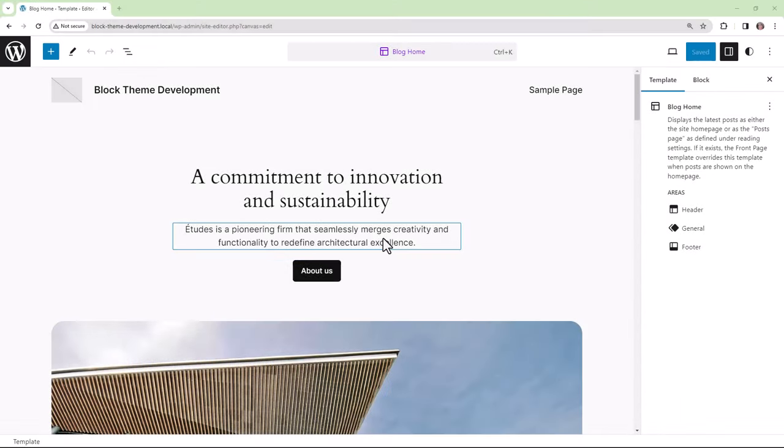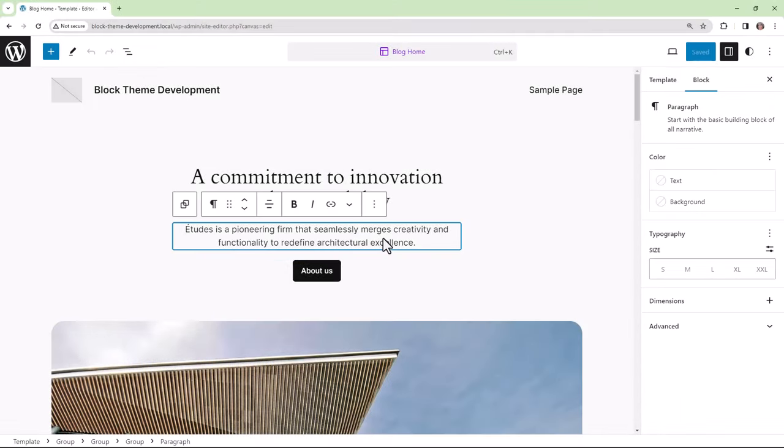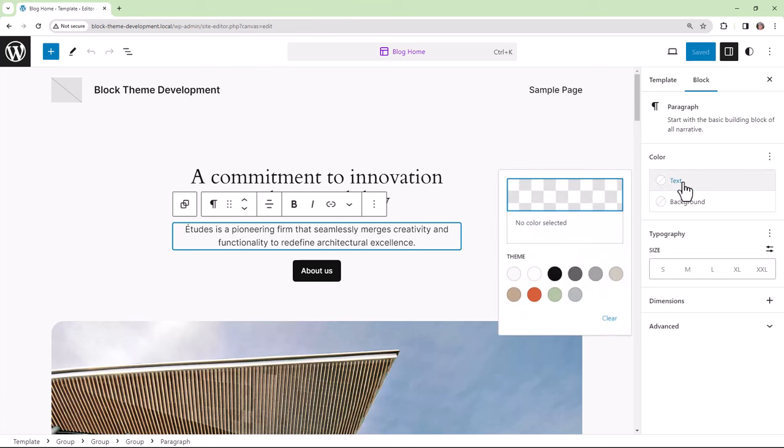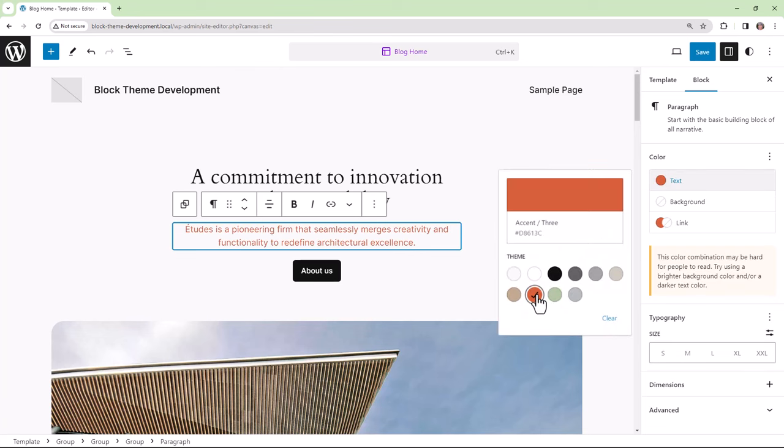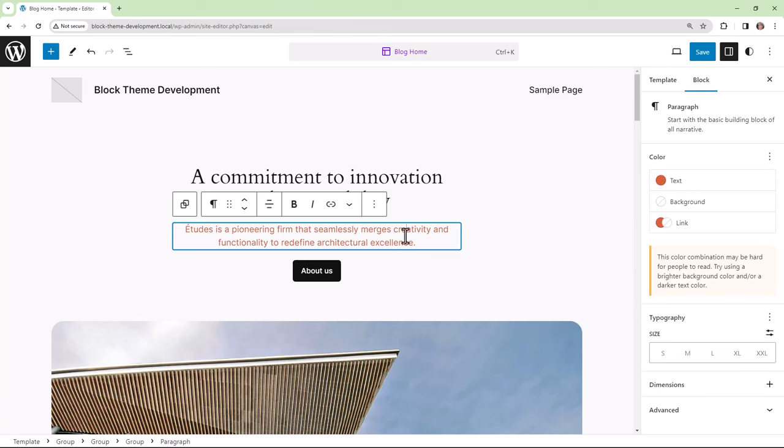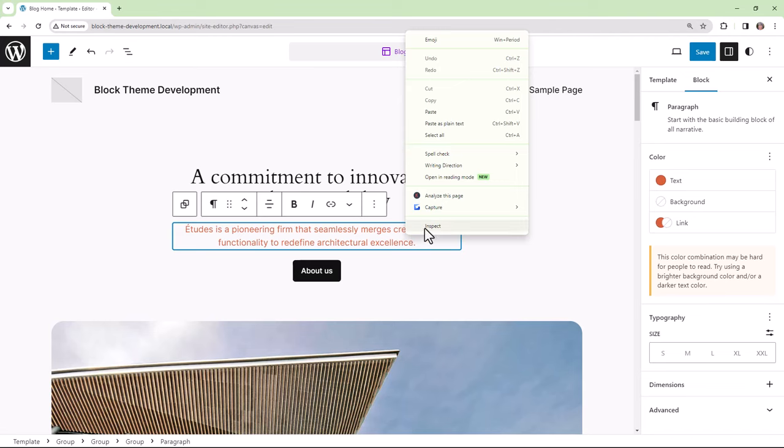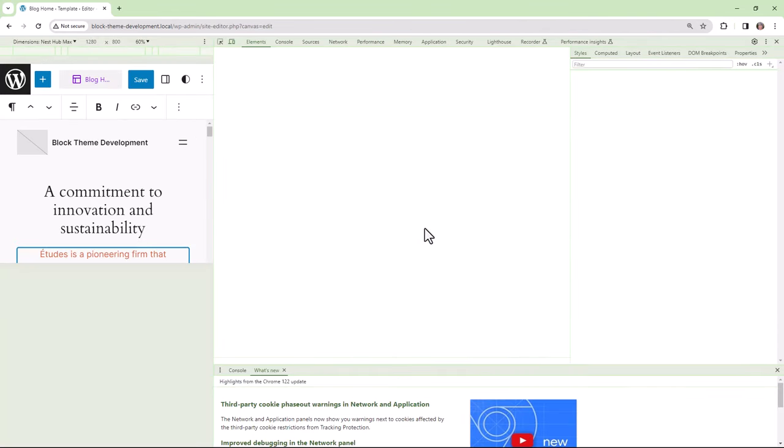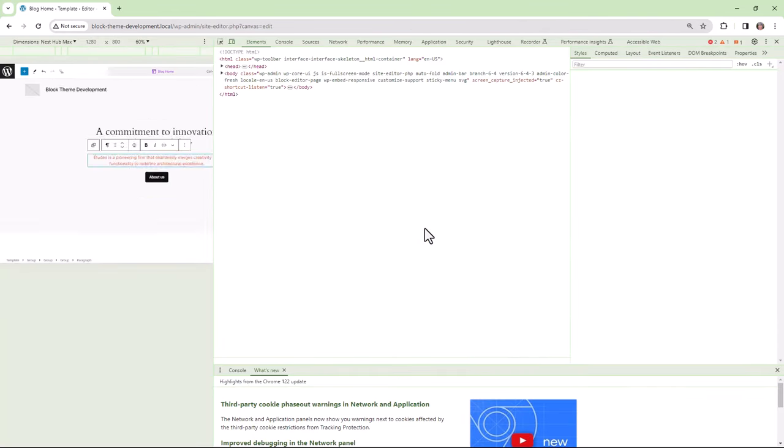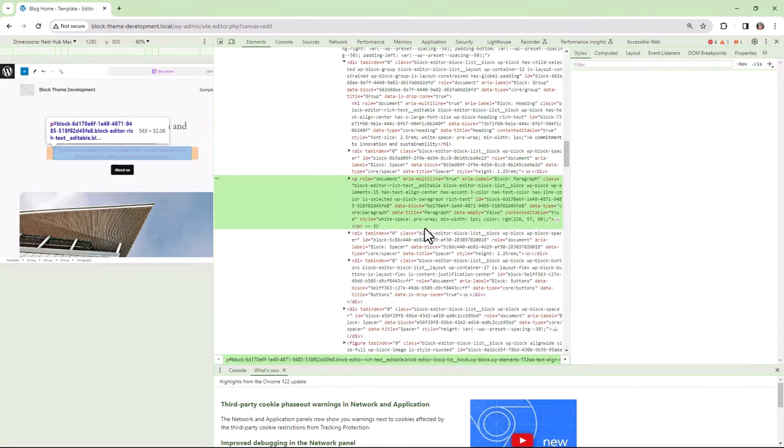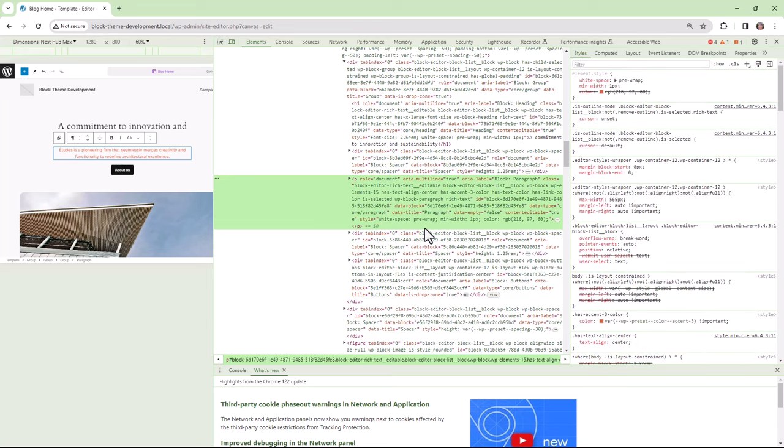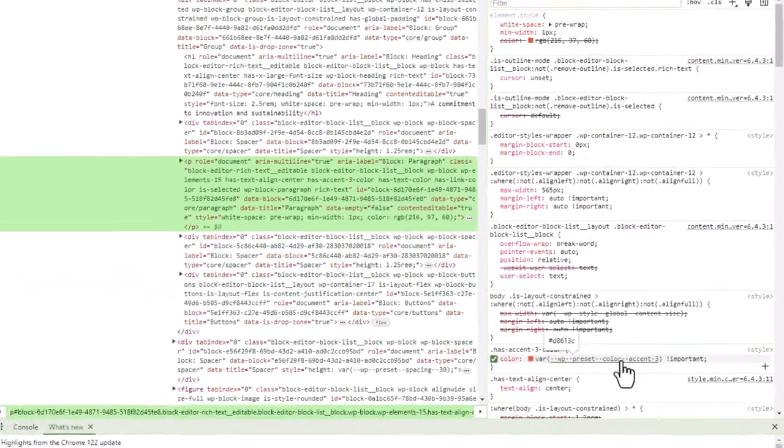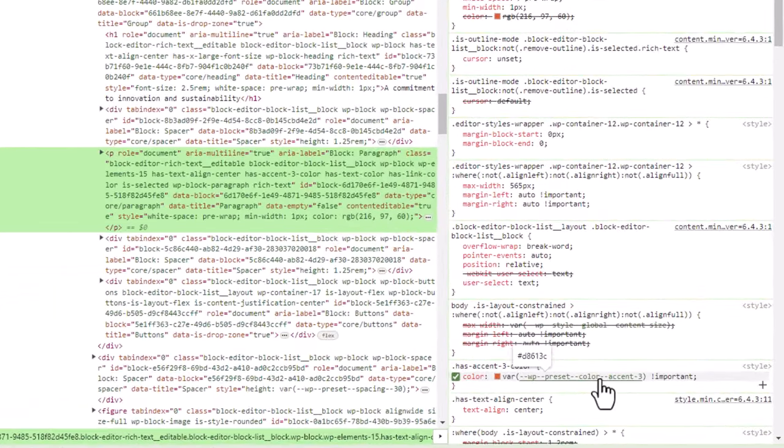We can see this in action by applying the color to the text here. And then if we inspect that paragraph, we'll see how WordPress takes that preset and creates the class has accent three color.